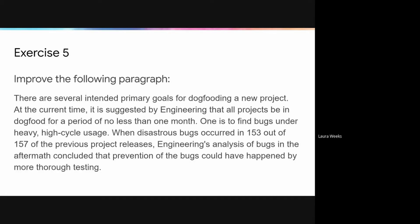Make sure you tell students, as suggested in the speaker notes, that they can add sentences, delete sentences, revise sentences, rearrange sentences — anything they want.